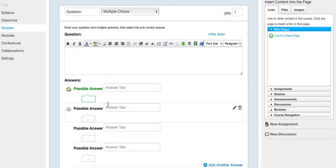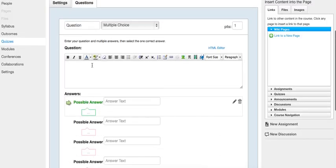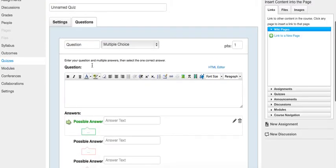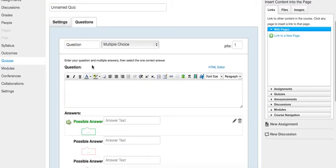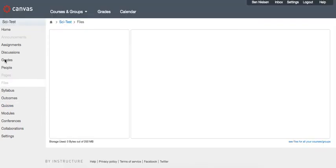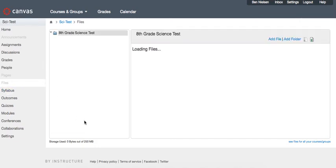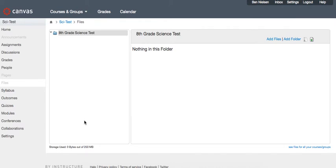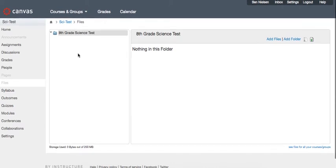So the first thing you need to do is get your image onto Canvas. And the way you're going to do that is inside your course, go to Files over here. It's grayed out, but that doesn't mean you can't click on it—you can. And once you come here, you'll see that you have an 8th grade science test folder.